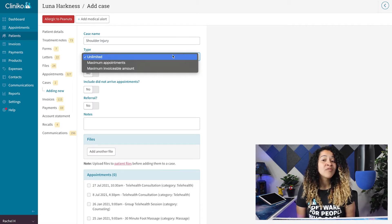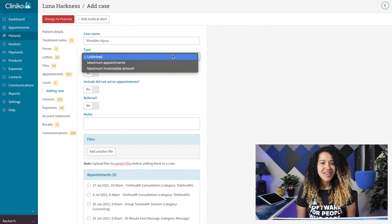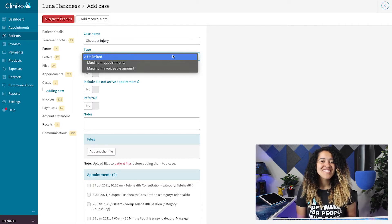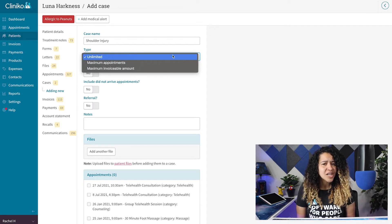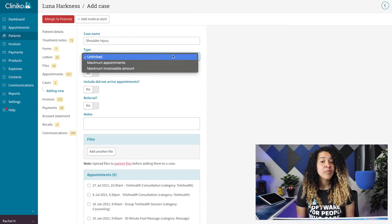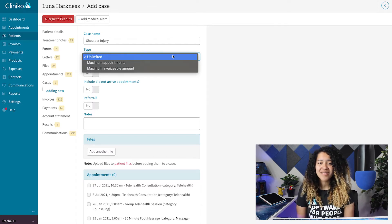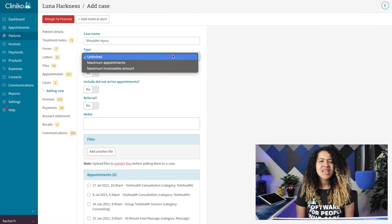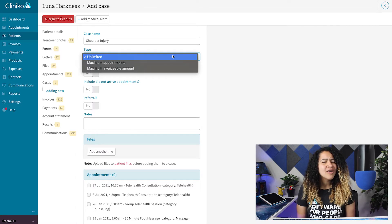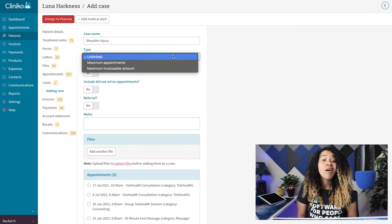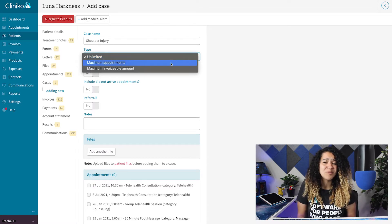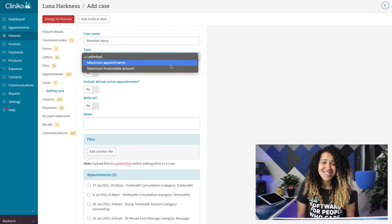Either maximum invoiceable amount, meaning the case can include as many appointments as it takes to reach the budget, or you can select maximum number of appointments, meaning the case can only include a certain number of appointments regardless of how much is being invoiced.